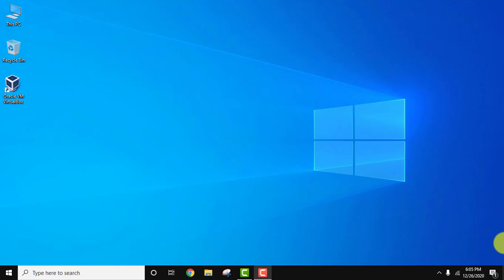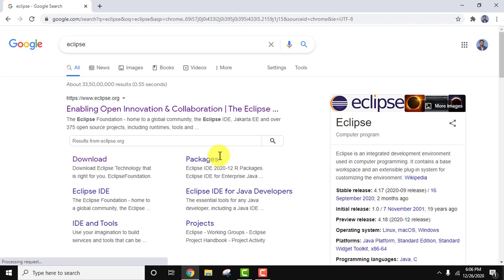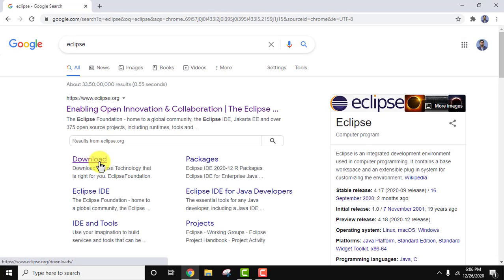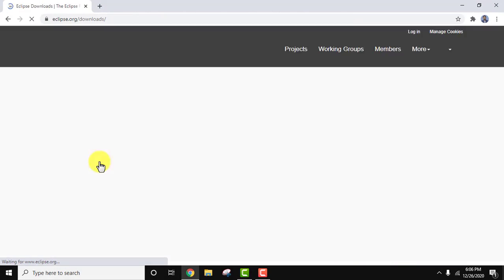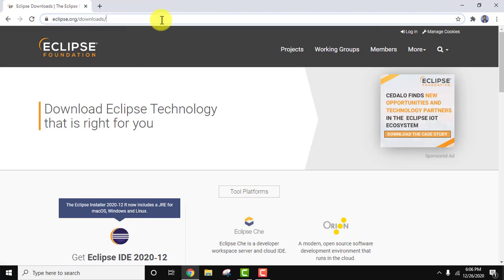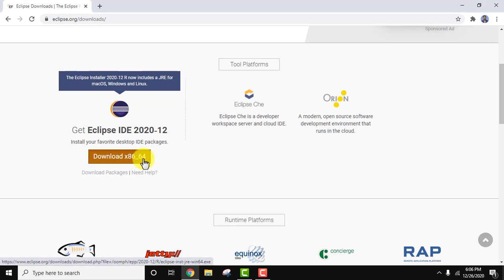To install Eclipse, visit the official website eclipse.org. Open the browser and type 'eclipse', then press Enter. You need to go to eclipse.org — the download link is visible directly, so click on it to reach the Eclipse download section. The link will also be available in the description. The current version visible is Eclipse 2020-12.